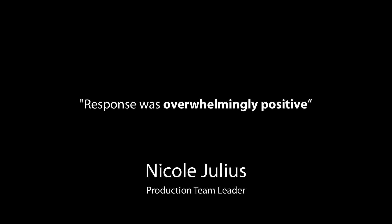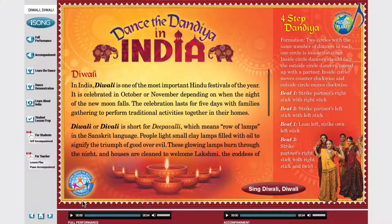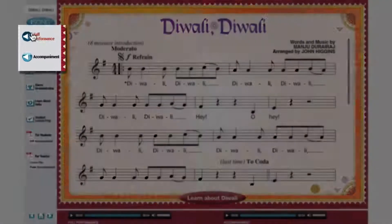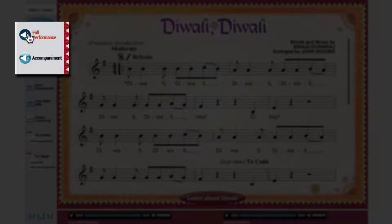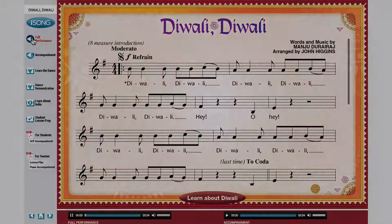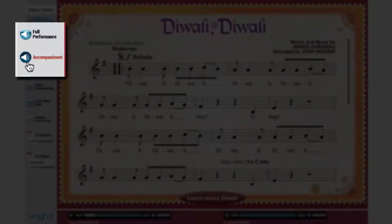Now let's take a closer look at this copy of Music Express magazine. When I click on a lesson, I get a new screen with interactive lesson options. I can play the full performance of the song, or I can choose to just play the arrangement — that way I could sing along if I wanted to.